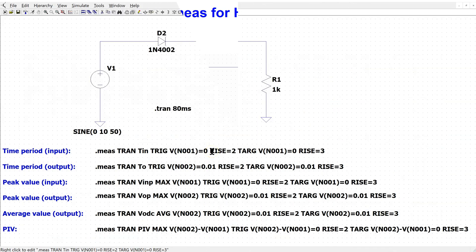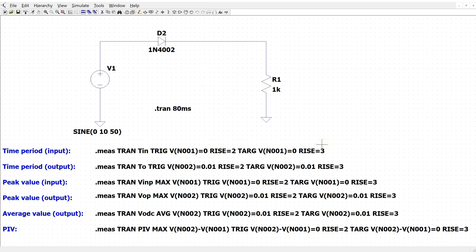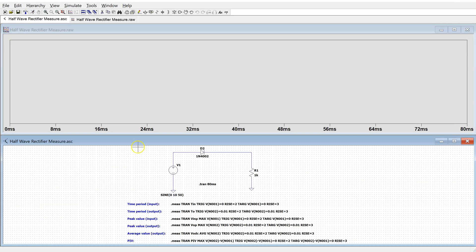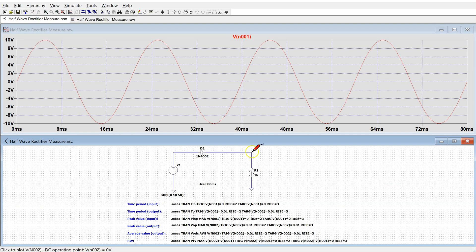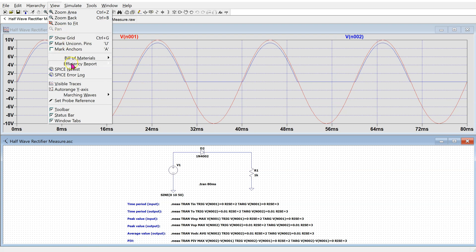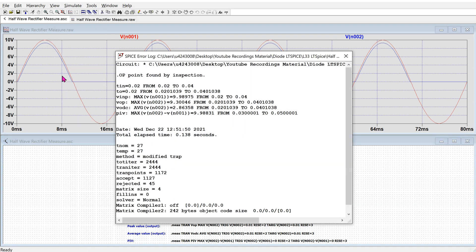This is the LTSpice implementation for the half wave rectifier with the measure directives. We run this simulation and look at the input voltage and the output voltage. By going to View and SPICE Error Log, we can see the results of the measurement directives. The values agree with the predicted values. For instance, the measured value of V output DC is 2.86 volts, which is very close to the predicted value of 2.96 volts.